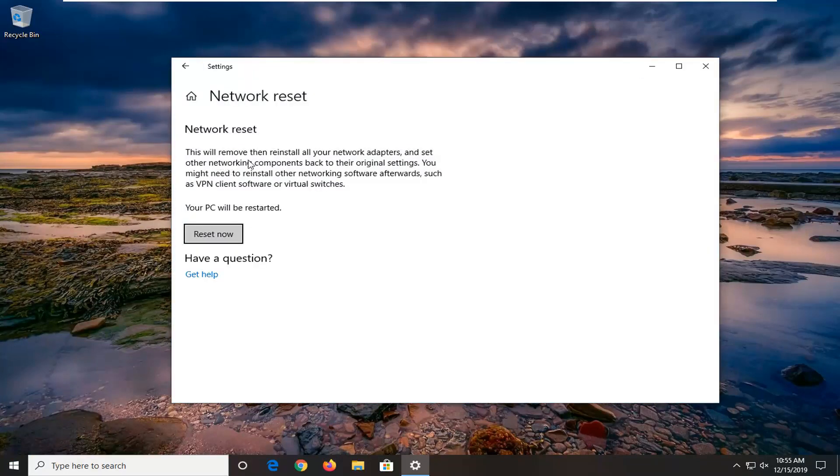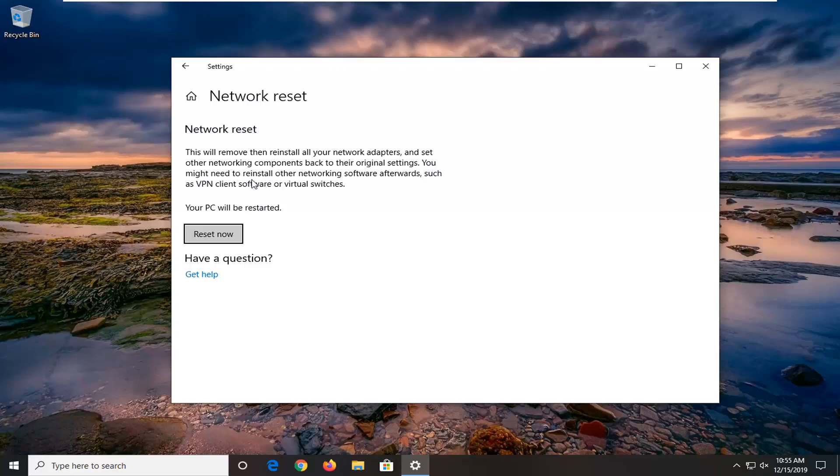This will remove and then reinstall all of your network adapters and set other networking components back to their original settings. You might need to reinstall other networking software afterwards, such as VPN client software or virtual switches. Your PC will be restarted.